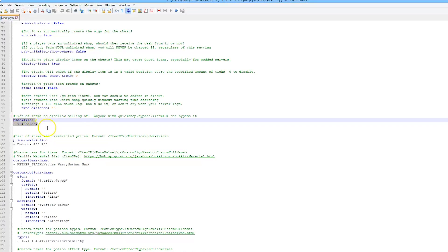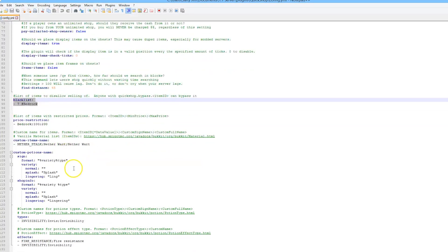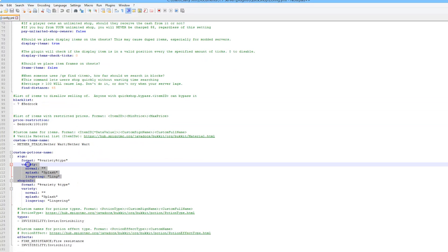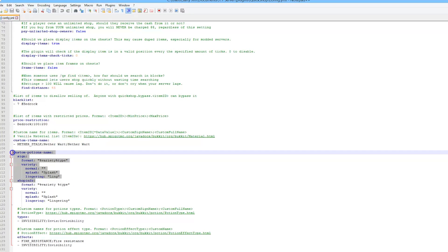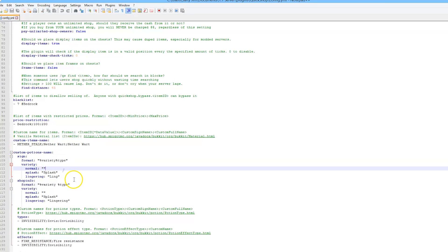There's also a blacklist — obviously you don't want to sell bedrock, and maybe you could put TNT in there too. Down at the bottom we have custom potion names, which is a nice touch.